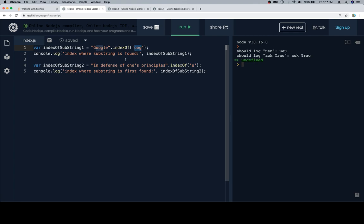So the index where the substring is found is going to be logged to the console. And we've got another one called indexOf substring two, 'in defense of one's principles' and the indexOf e. So in this one, we're going to say the index where the substring is first found. And the reason for that is that there's more than one e in here. So if we highlight this, there's an e here, here, here, here, and here. But when we say indexOf e, it's actually going to tell us by default where the first case of that is found.